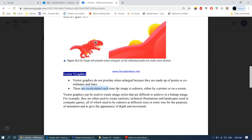Vector graphics are a very good option when you don't know how an image will be used. For example, a company logo should always be saved as a vector graphic, because it might be used to print a large billboard, on a letterhead, or as a small sticker. The size of the logo can never be defined, so saving as a vector means the company can use it for any purpose — big or small — without pixelation.